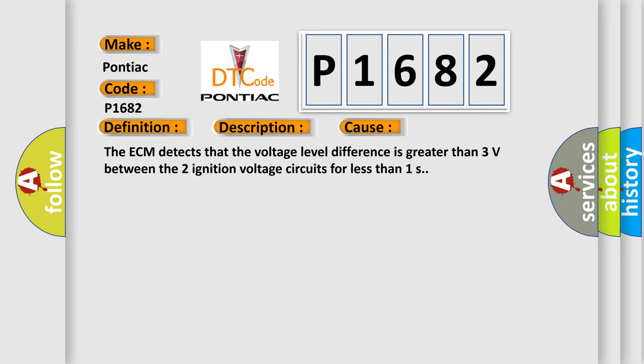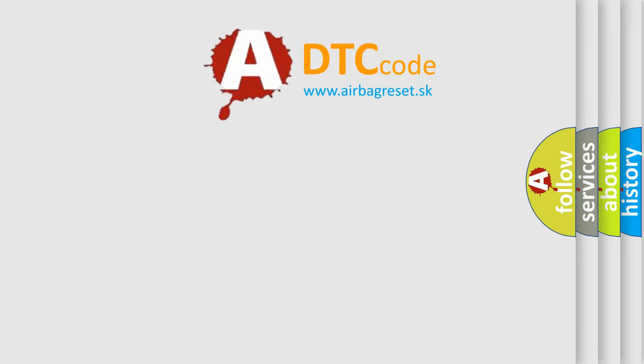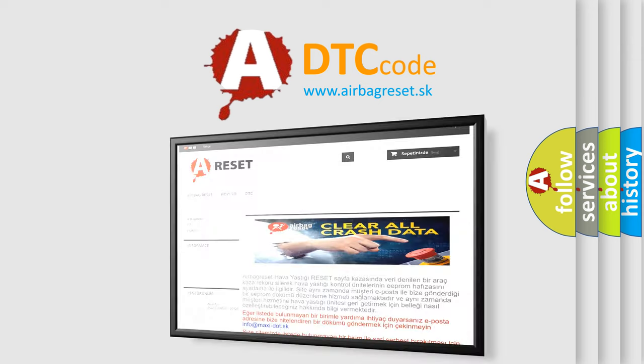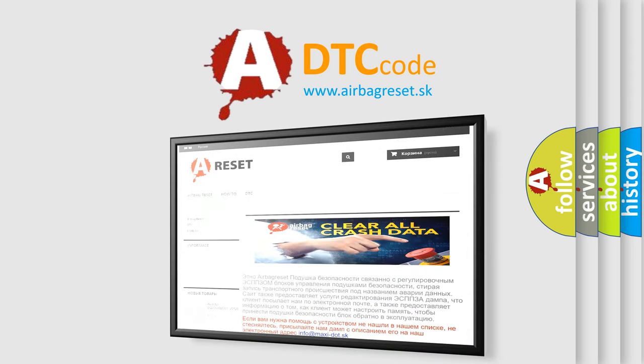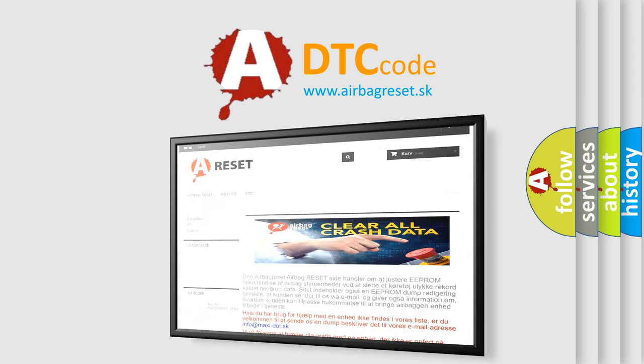The Airbag Reset website aims to provide information in 52 languages. Thank you for your attention and stay tuned for the next video.